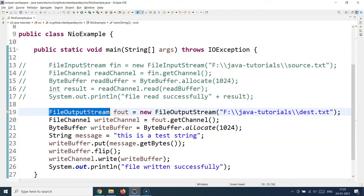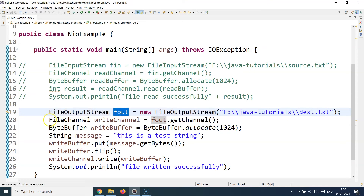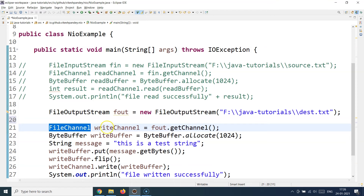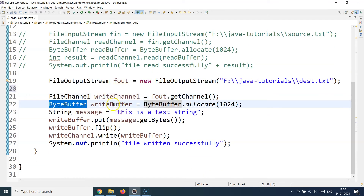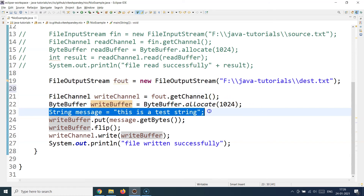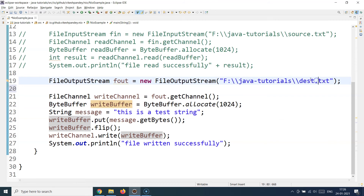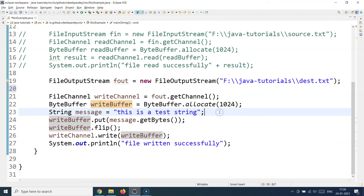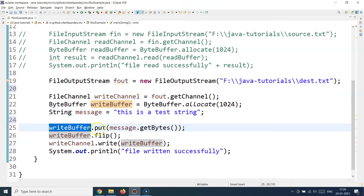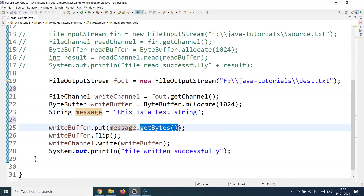In the write section, I create a FileOutputStream object since I need to write something, again using the IO package construct. Once created, I create a FileChannel — this time a write channel — and create a write buffer, allocating some size to it. My destination file will be called test.txt at a specific location. To write, I call writeBuffer.put() and pass the string's bytes by calling message.getBytes(), since the put method expects a byte array.